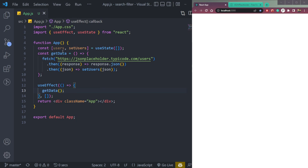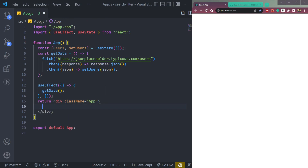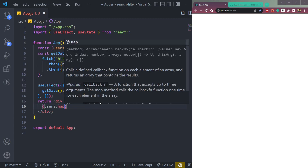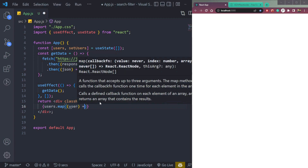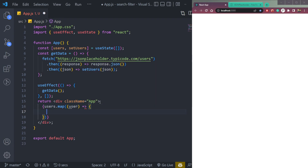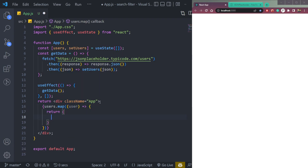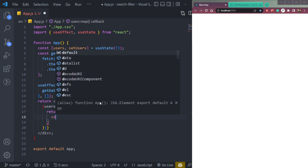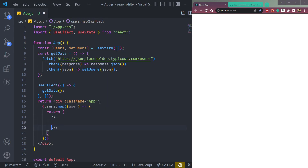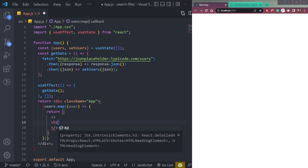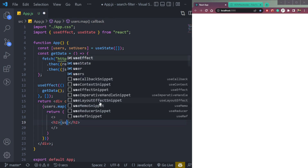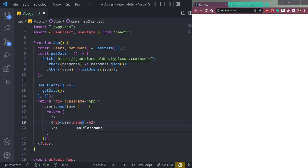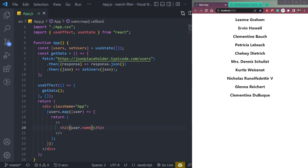Now it's time to map the users to return the data. So we can say users.map, let's say user, then we can return JSX — a fragment with an h2 of user.name. You will get all the user names here.